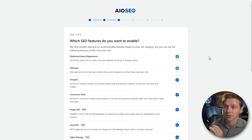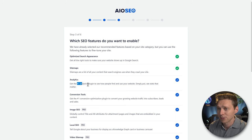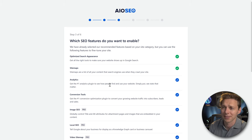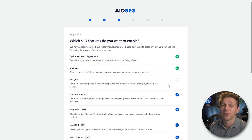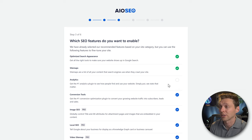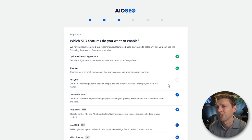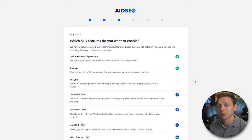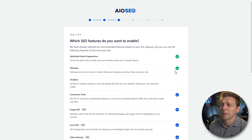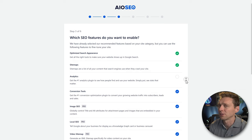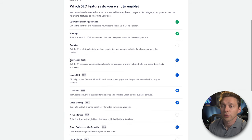Step 3: select your features. If you keep the analytics option enabled, you'll get the MonsterInsights analytics plugin on your website. I personally don't like it, so I'm not going to install it. If you want analytics, go to Google Analytics or install the analytics plugin directly.